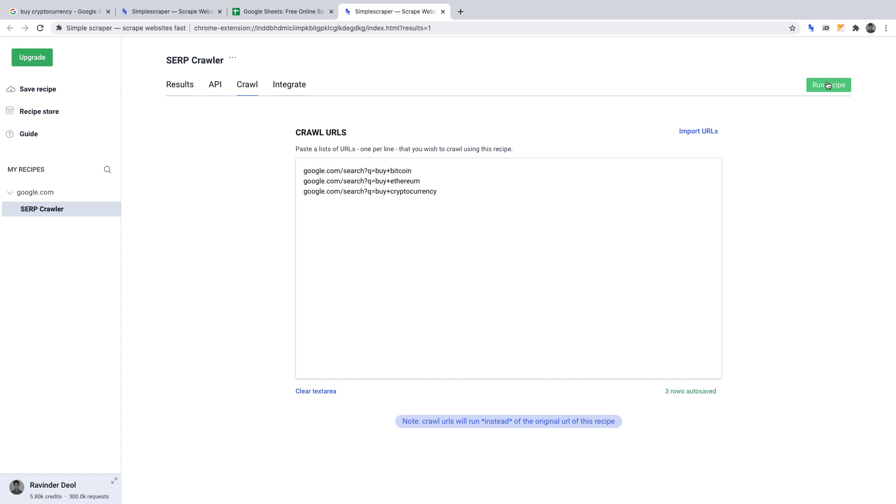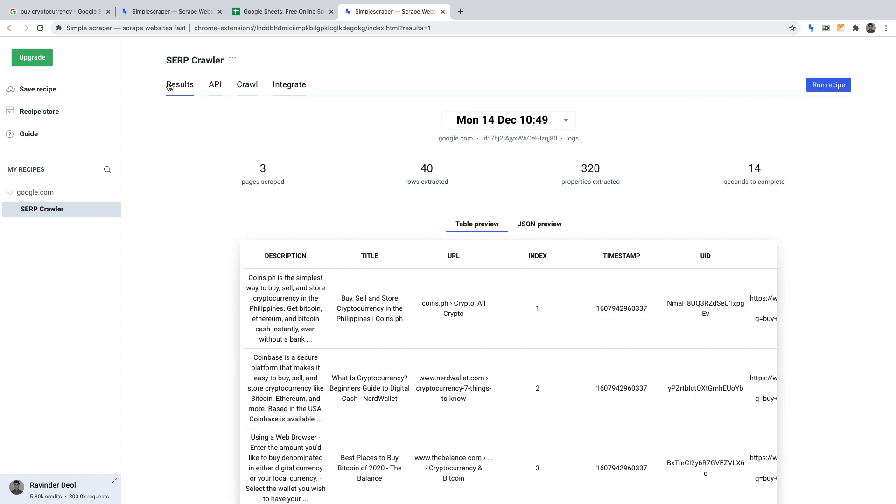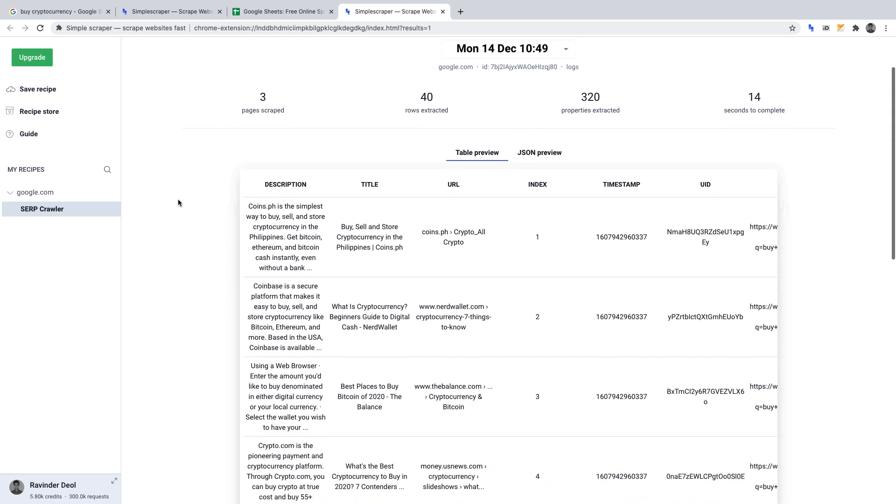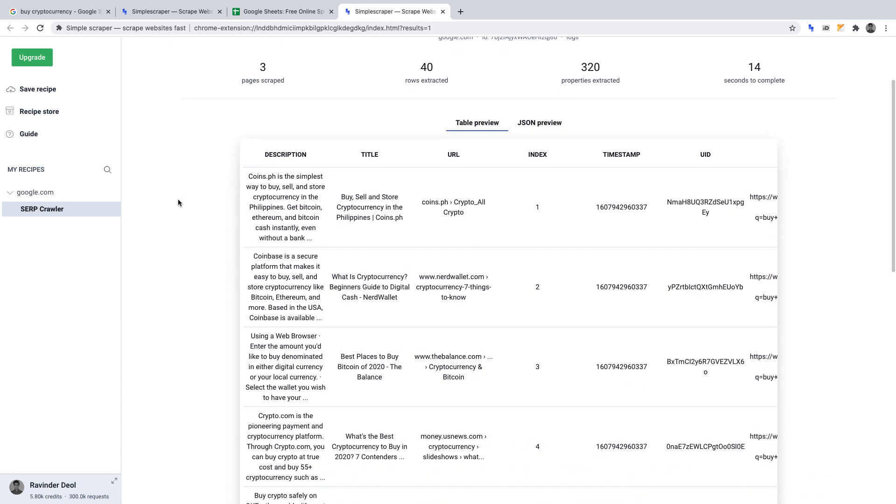Now, if we navigate to the results page, which we can find along the top, we can see that our crawler has been through the URLs and returned the data points that we requested. It also attaches other information, which we can delete when we export the data. But, it has crawled what we wanted it to in order to gain SEO insights.